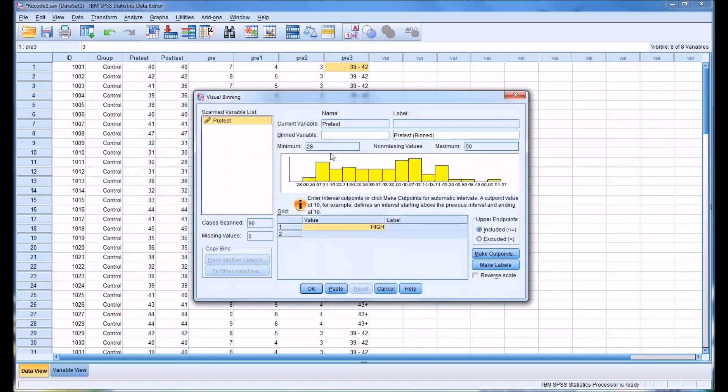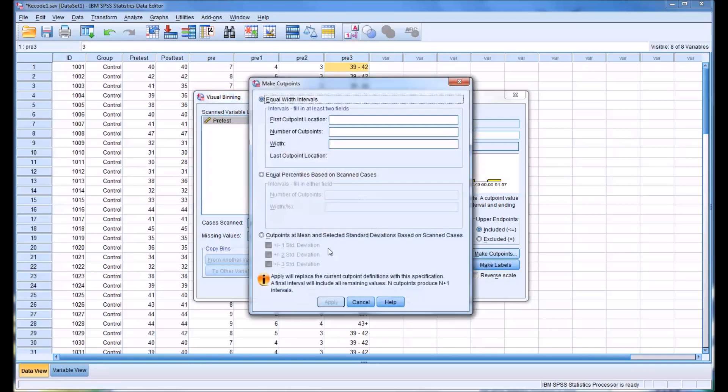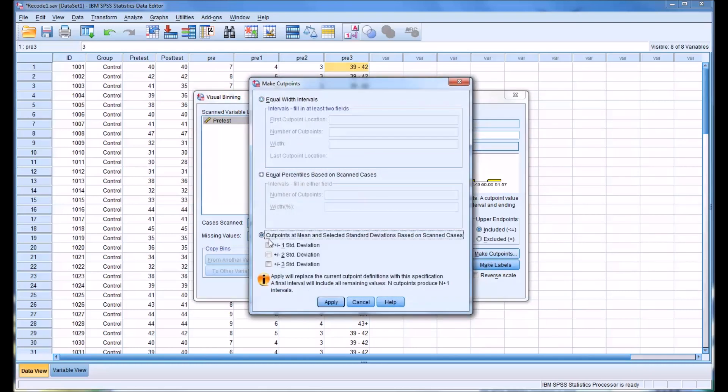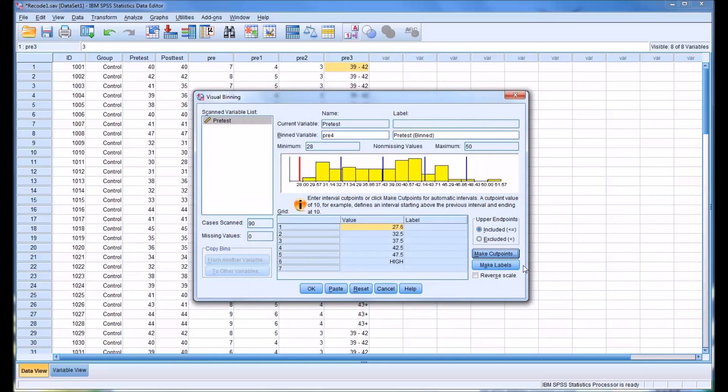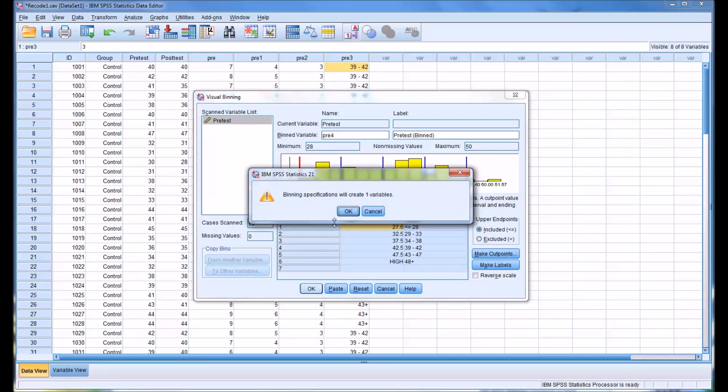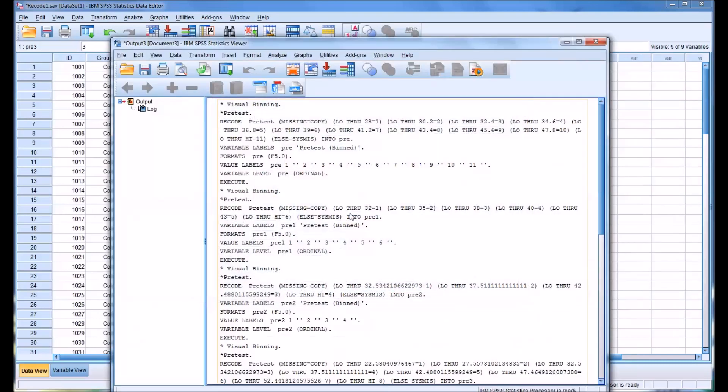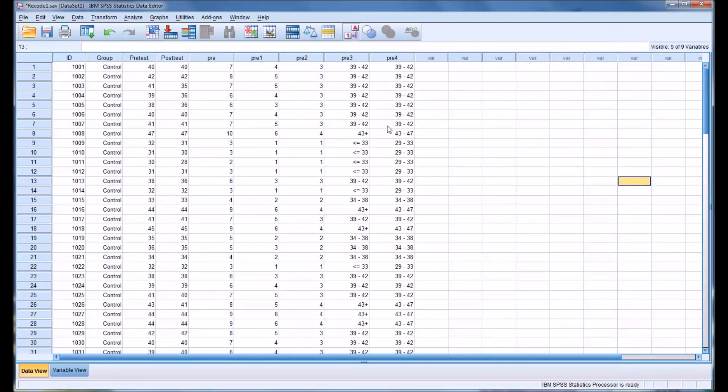I'll call this variable pre4. We'll just use plus or minus 1 and plus or minus 2 standard deviations. You can see it makes the labels appropriate for those parameters, and it creates a variable that matches those parameters.